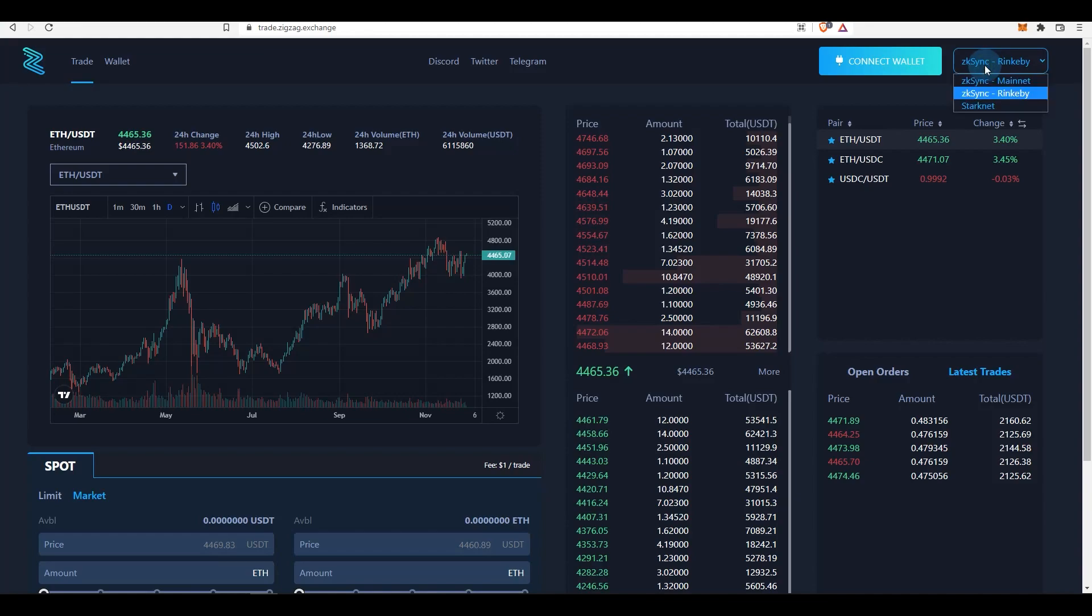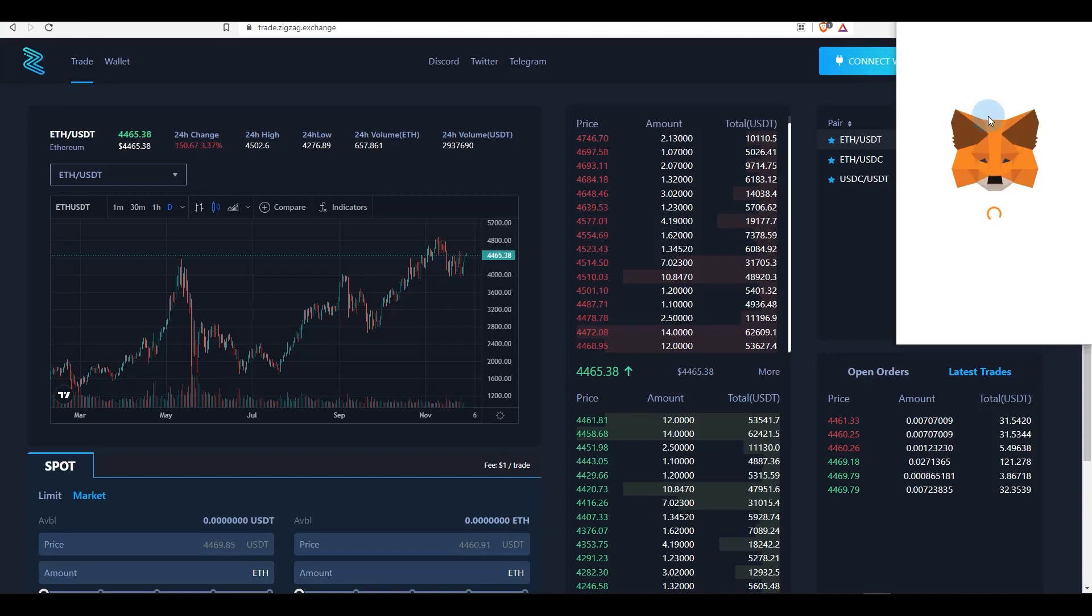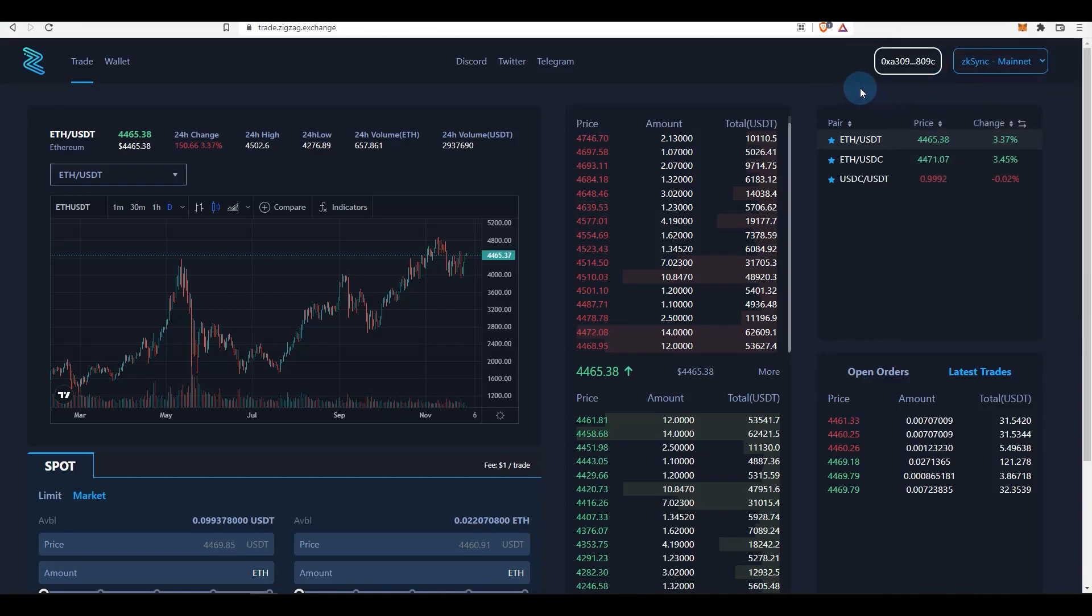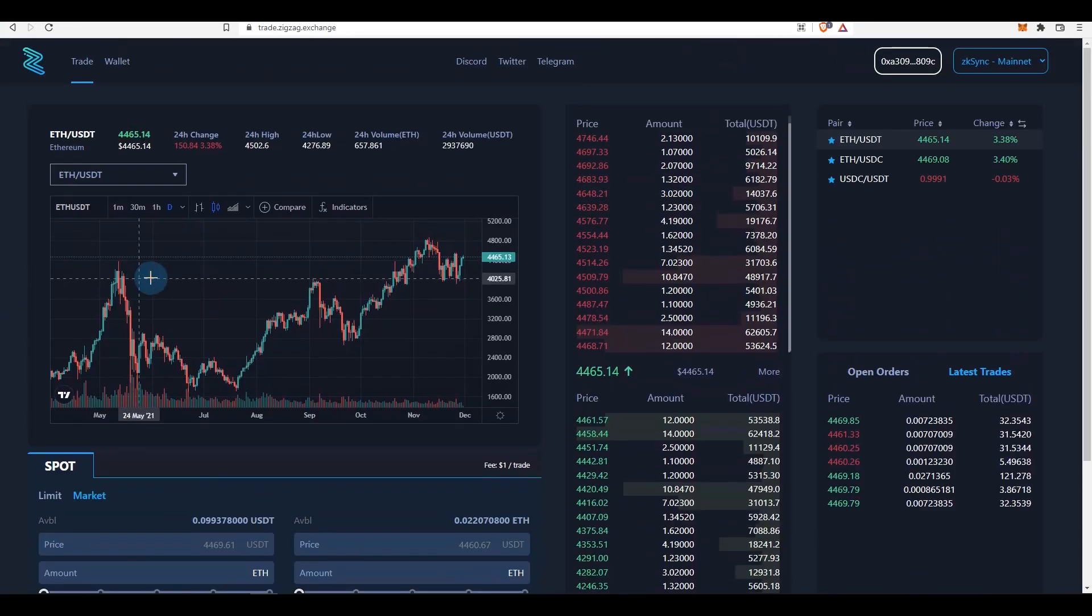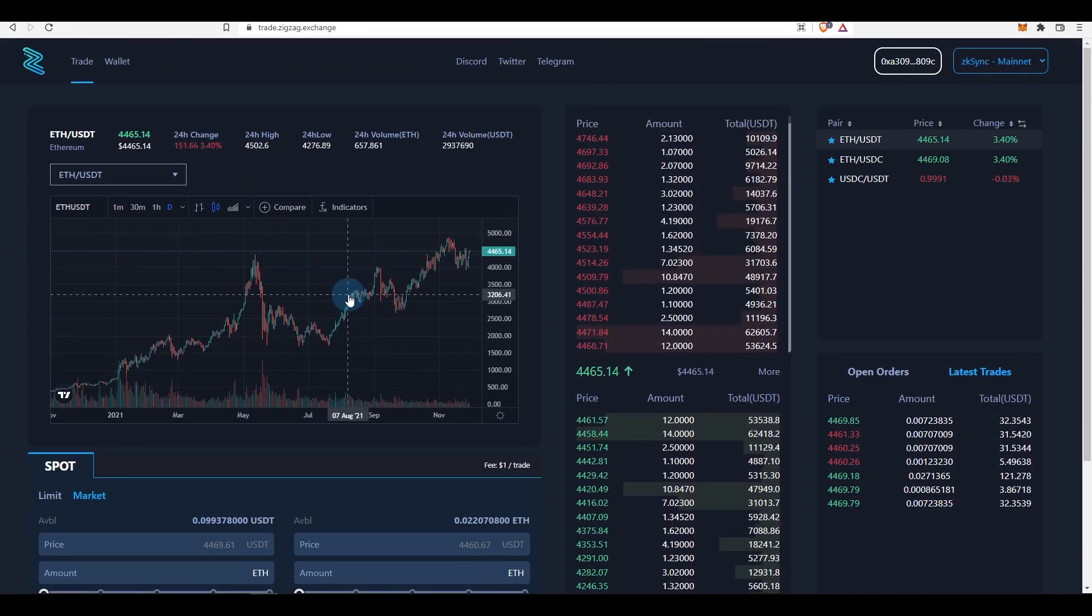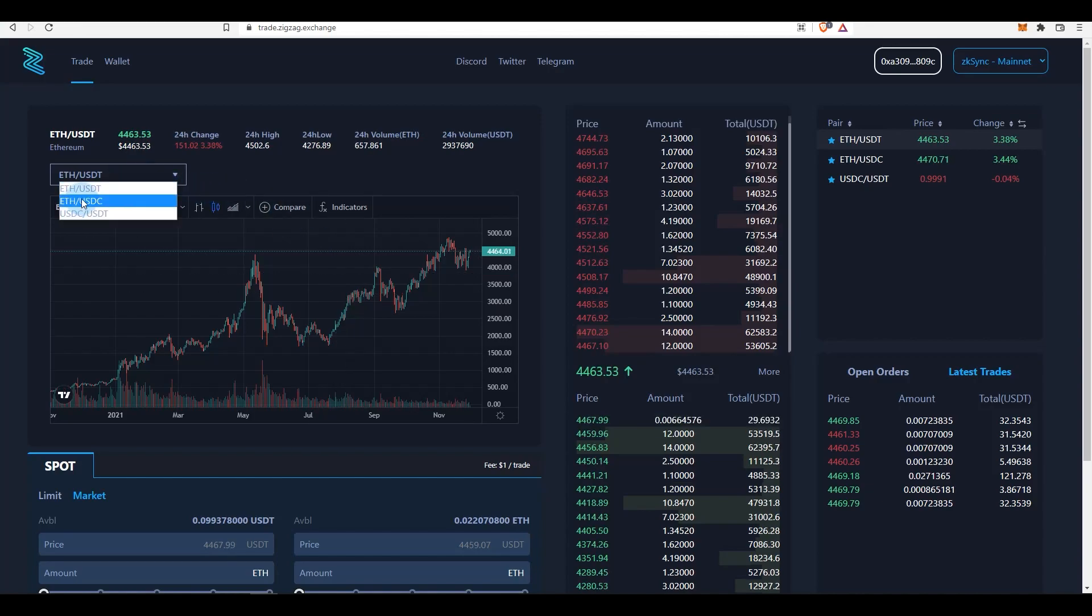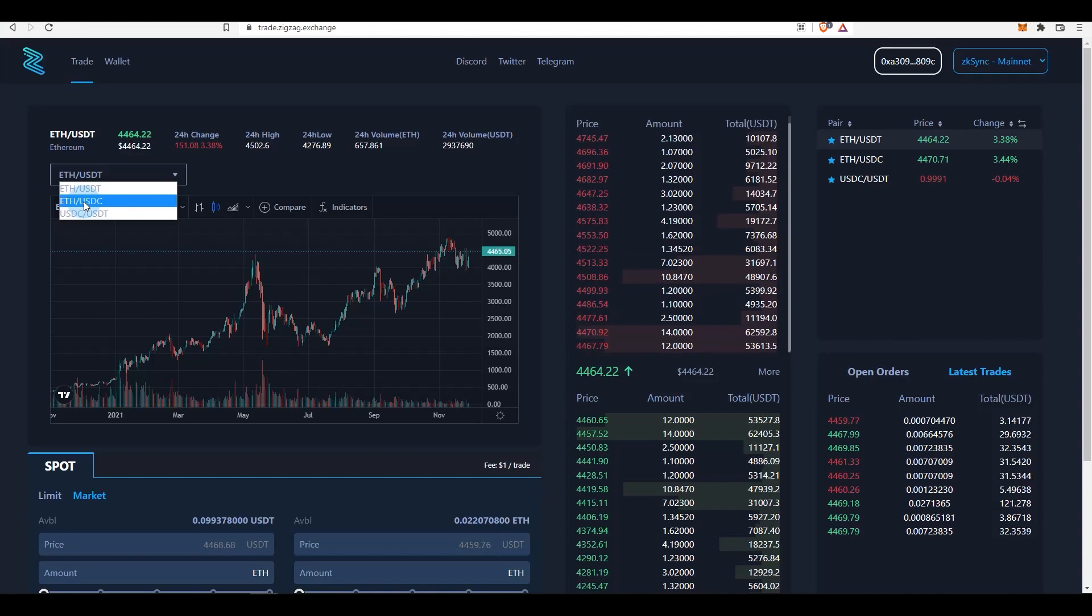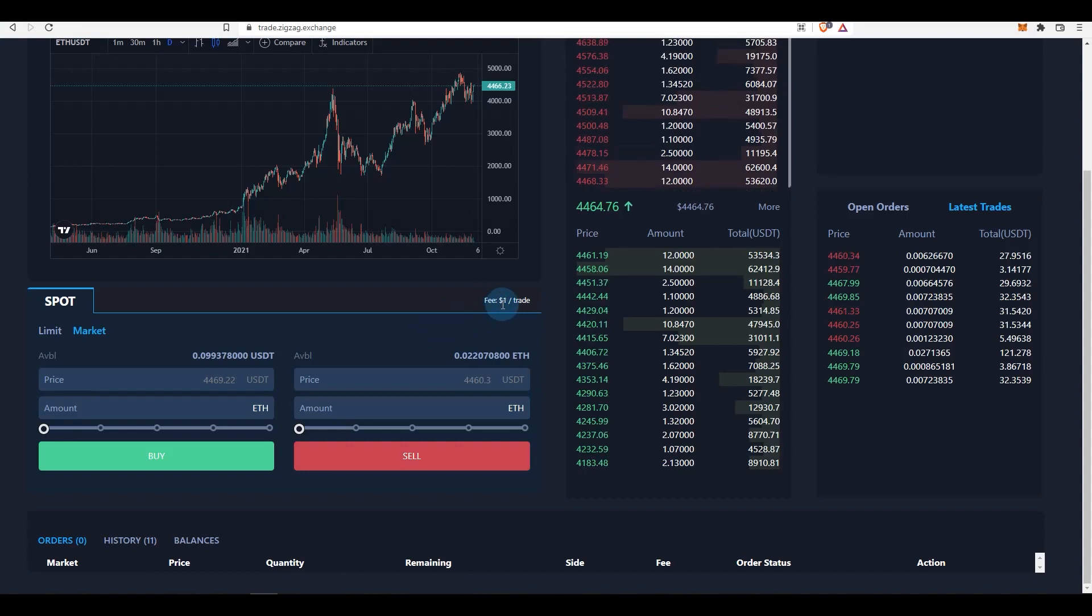Now what I'm going to do is trade on the mainnet zkSync mainnet and connect wallet, sign that. And as you can see, the wallet has been connected. And another thing is there's not many assets that you can trade on ZigZag exchange at the moment. You can trade ETH or USDT/USDC - you can convert them or you can buy and sell ETH to USDC or USDT and vice versa. For every trade you pay a dollar amount regardless of how big or how small the trade is.